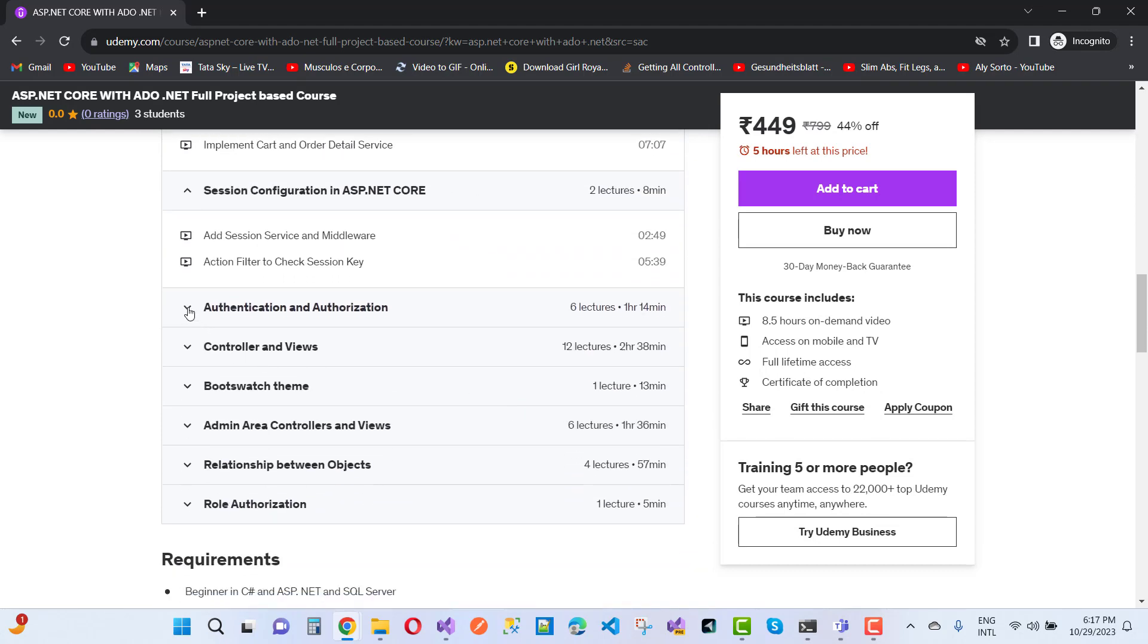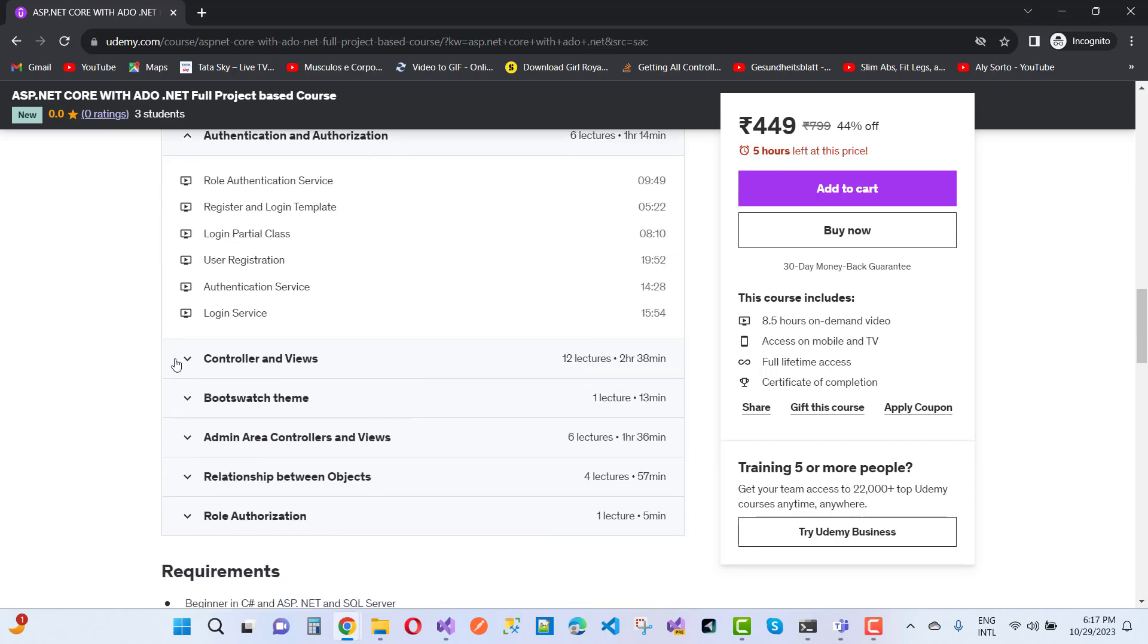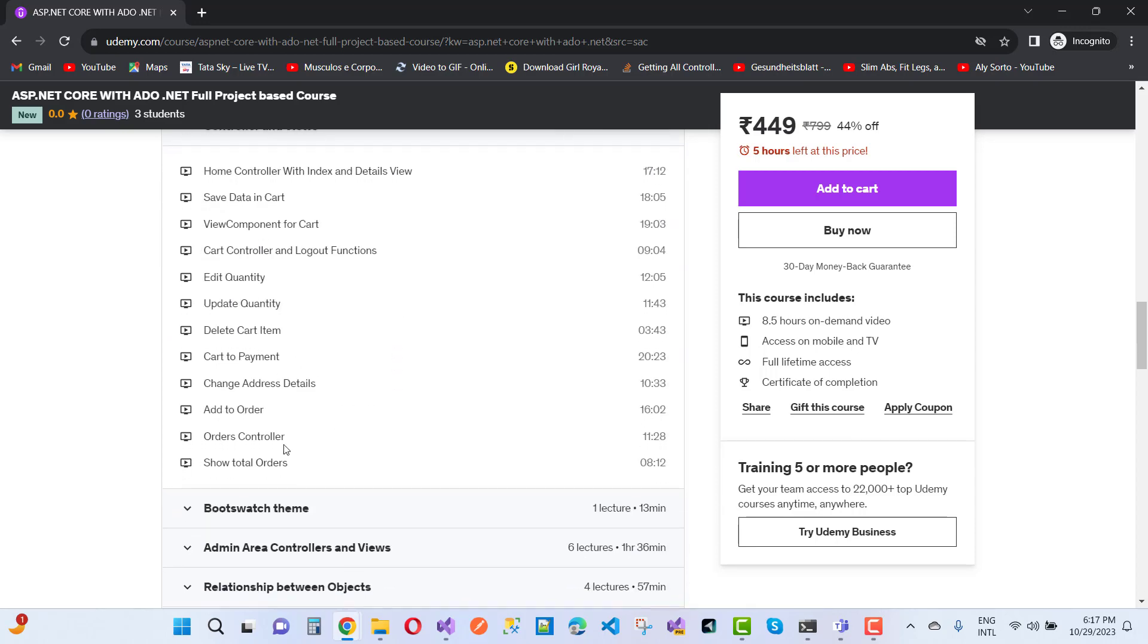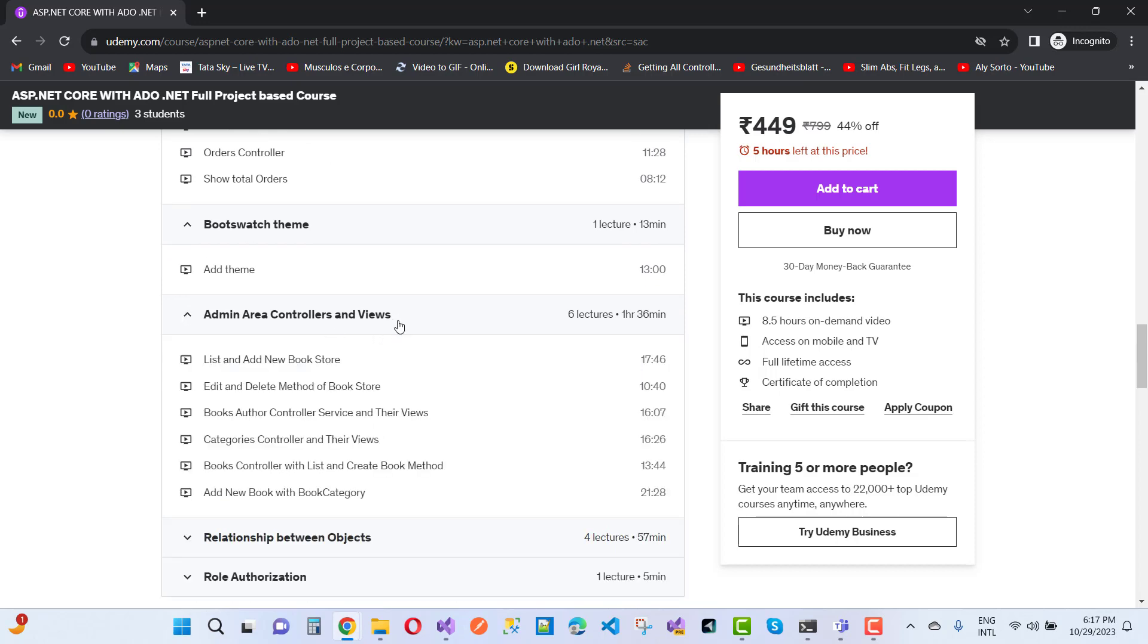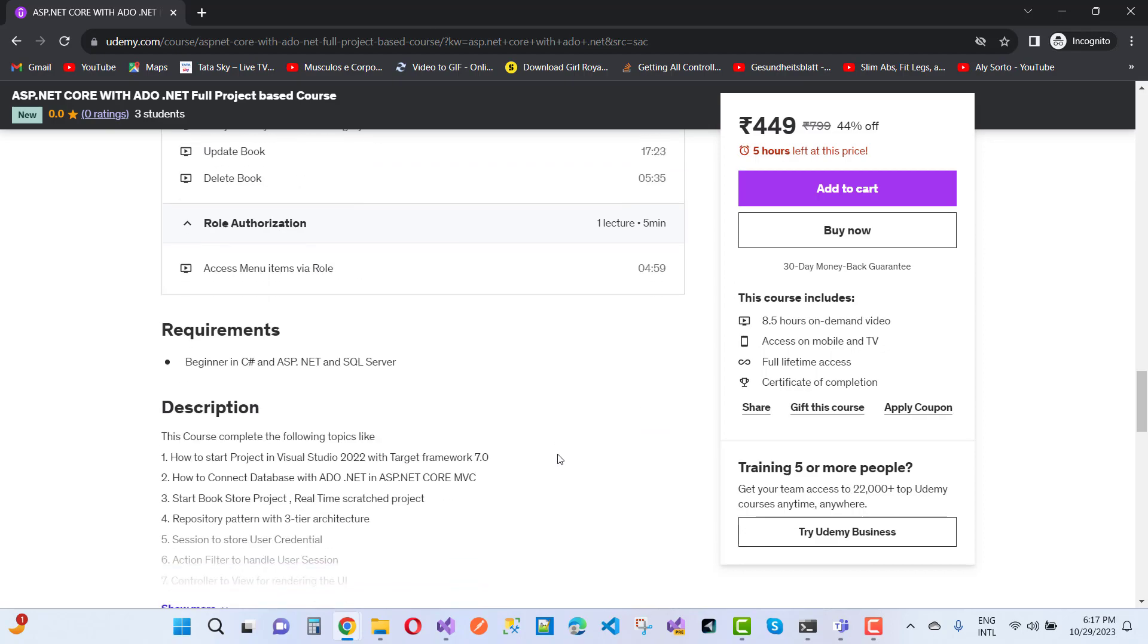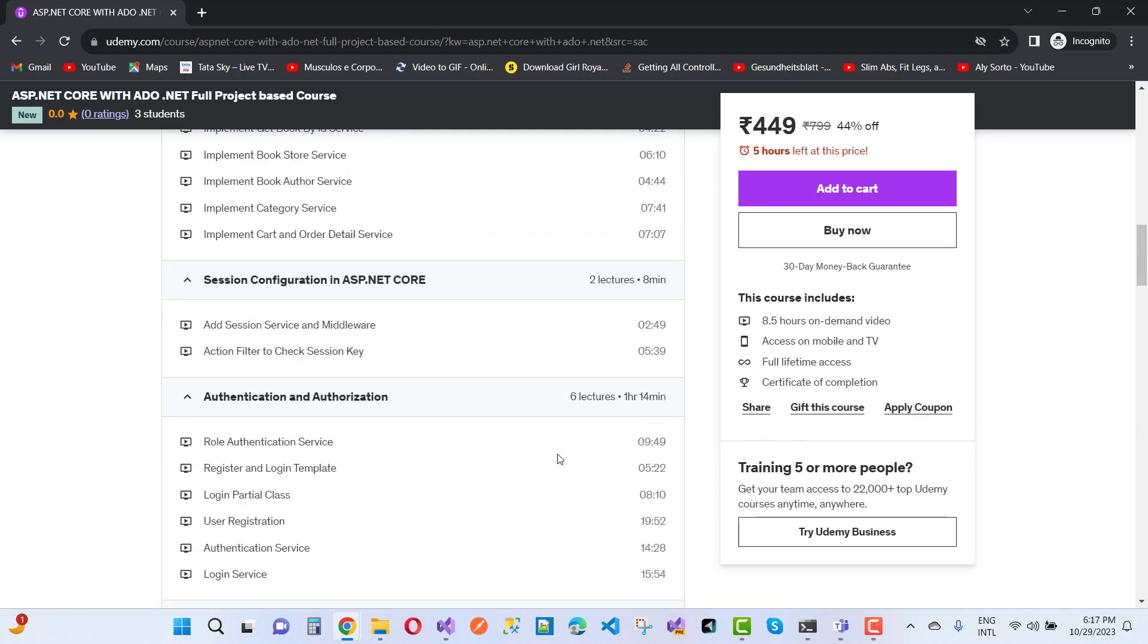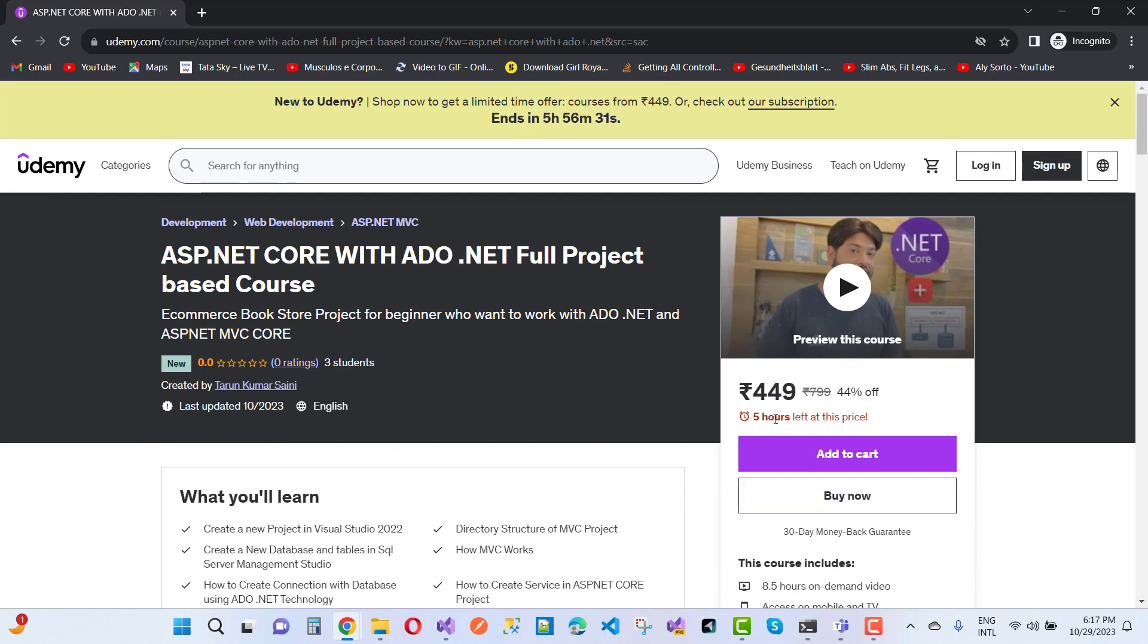You can also see controllers and views, Bootstrap theme, admin area controls and views, relationship between objects, and role authorizations—that is the last one. If you want to buy this project...